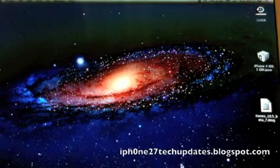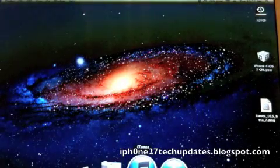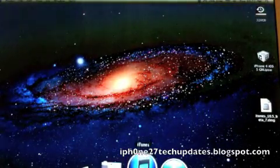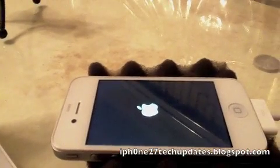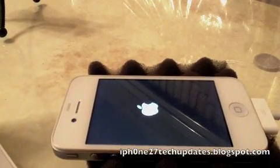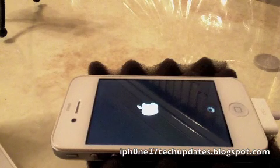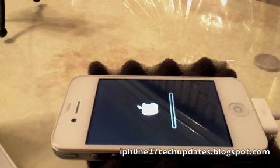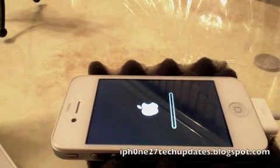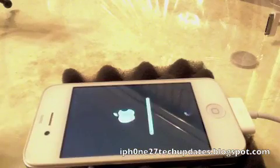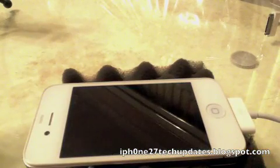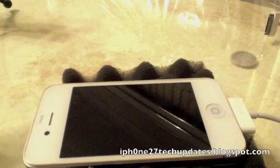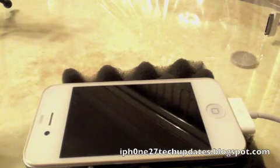And we will now open up iTunes. There we go. We're on iOS 5 Gold Master.